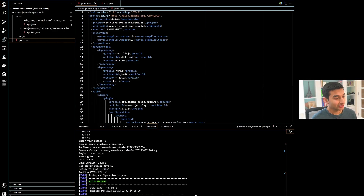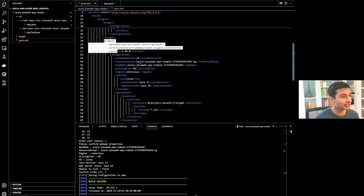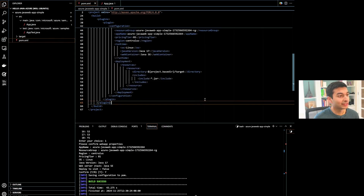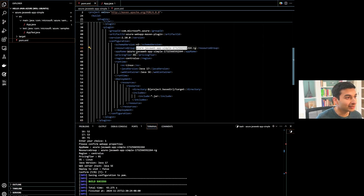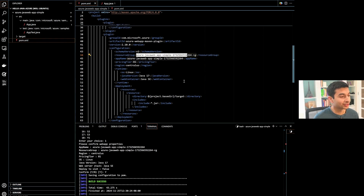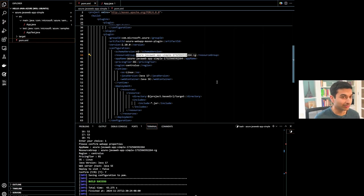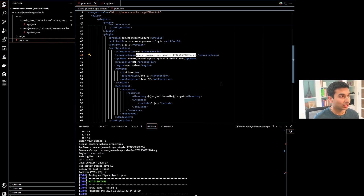After configuring, we will see that updates were made to our pom.xml. Scrolling down, you can see this entire section was added, including the resource group name, app name, region, and so on. The really nice part about using this plugin is that it auto-configures based on your selections and updates your pom file as needed. If you need to make changes later — whether that's the region, pricing tier, or anything else — it's all in your pom.xml.